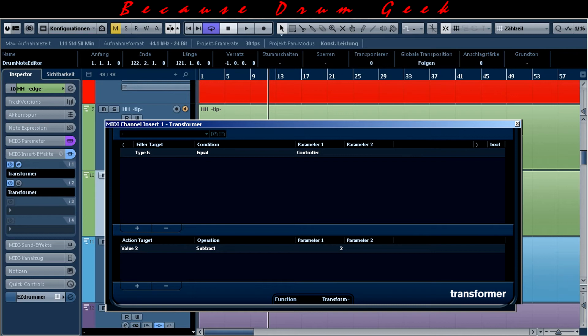So I do a calculation where I subtract 2. This I do only for the hi-hat MIDI track. And I will insert one instance of transformer to all other MIDI tracks in order to delete any continuous controller MIDI data.